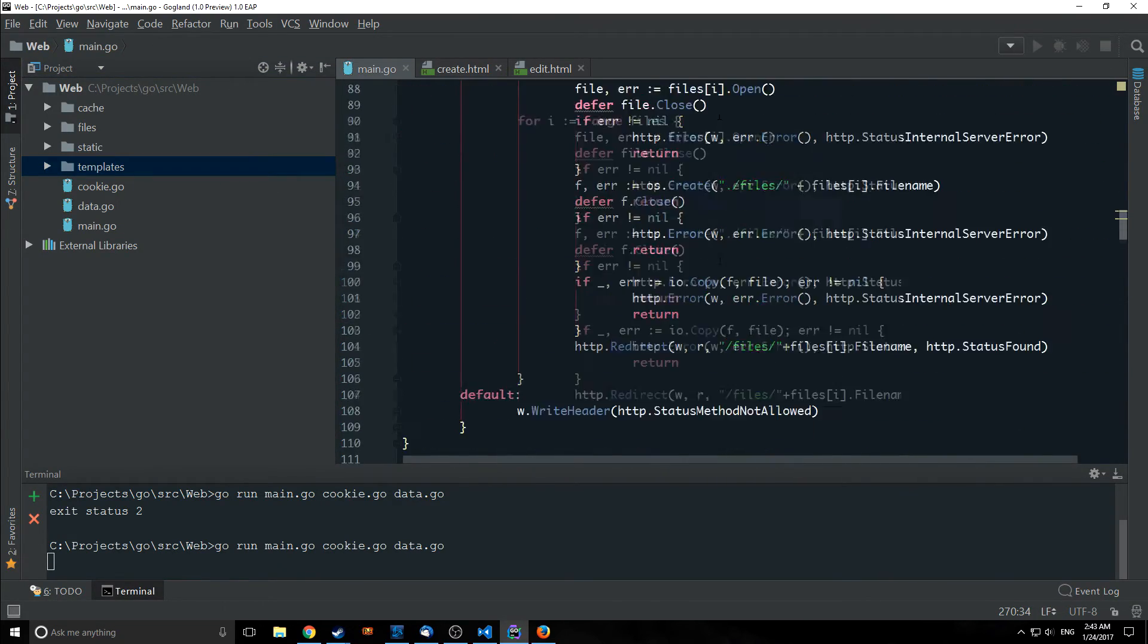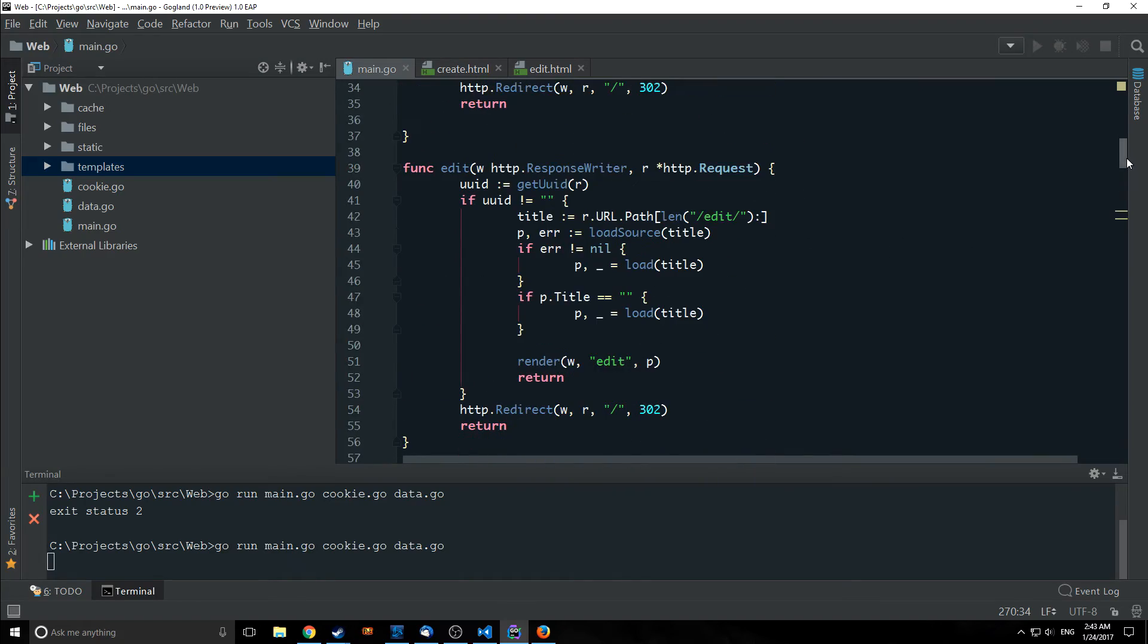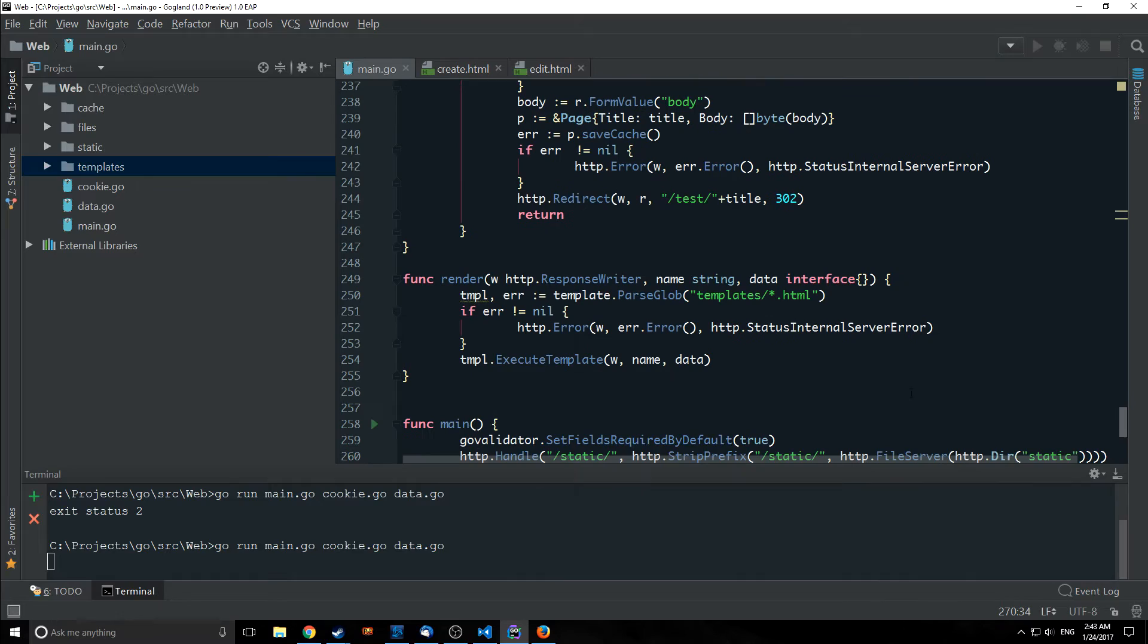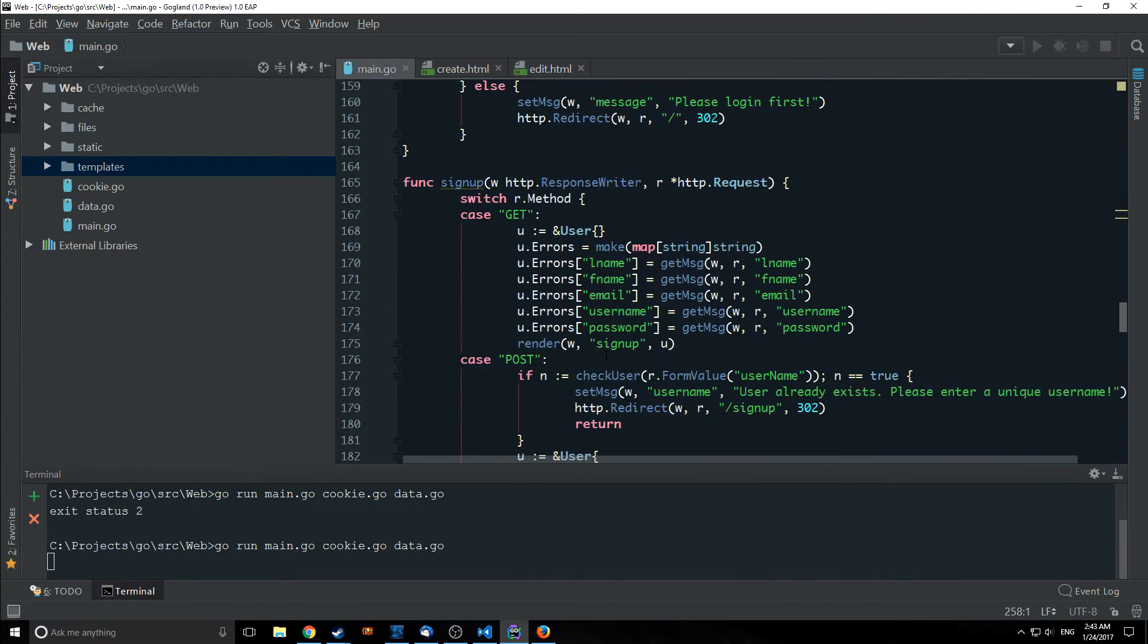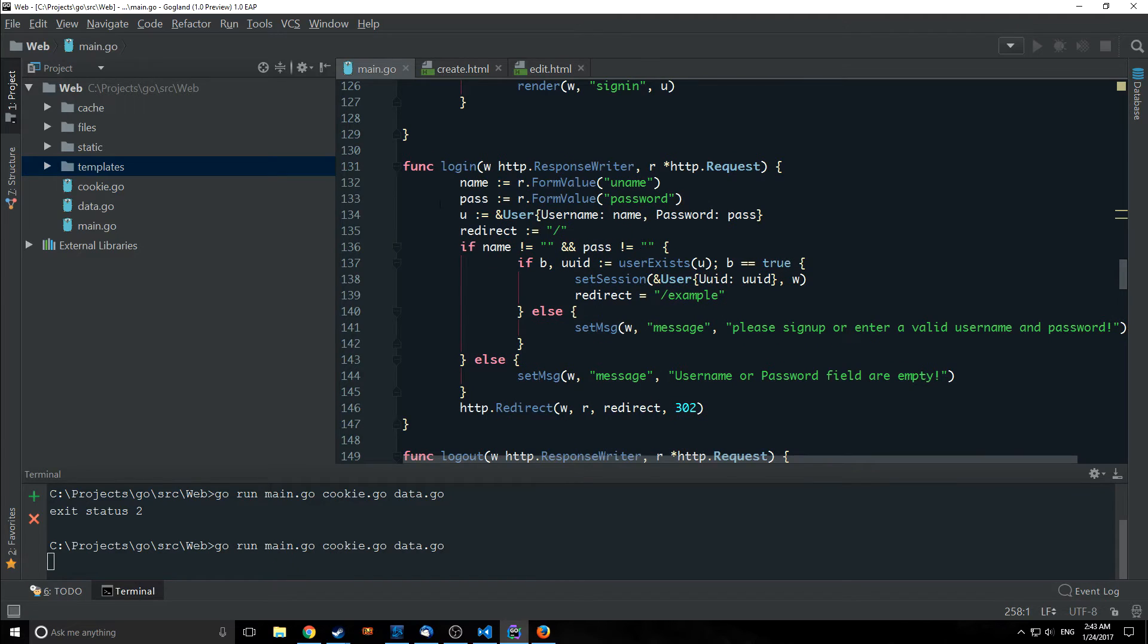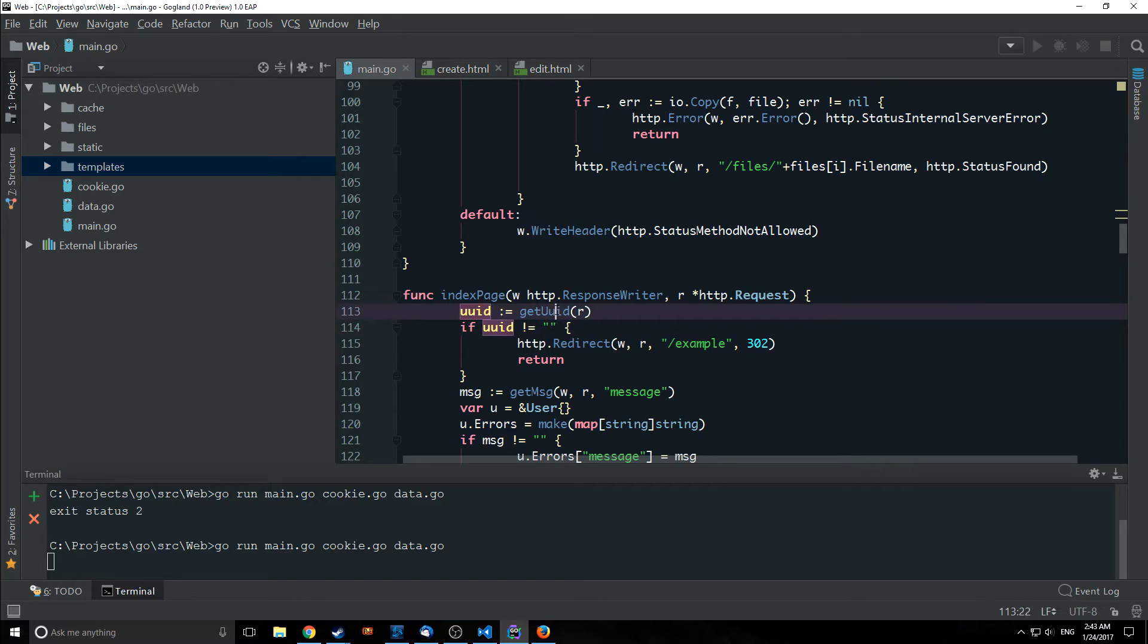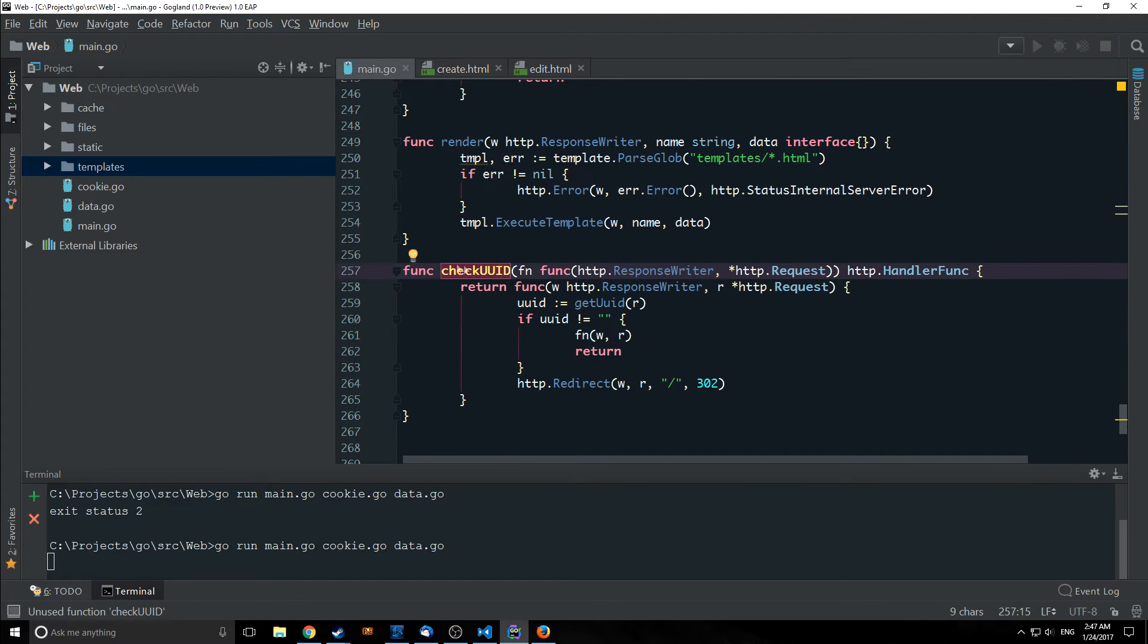so now that we've created our create function let's actually take a look at how we can actually reuse some of our codes and create a little piece of middleware that can help us organize our code. One of the things that we've been reusing multiple times throughout this we've been checking to see if we have a user ID here so we've been using our get user ID function and then checking to see if the user ID is empty or not. So we're going to create a piece of middleware here it's called check uuid